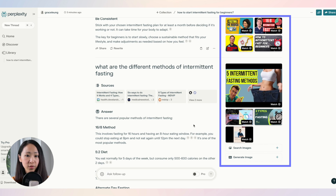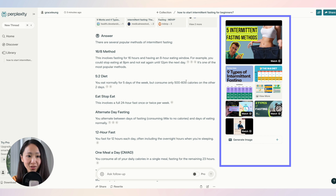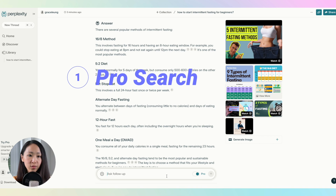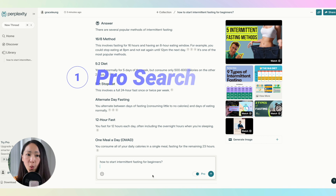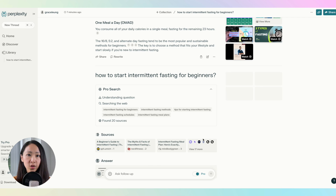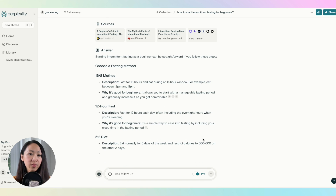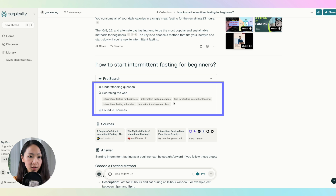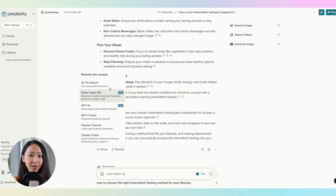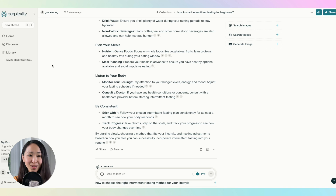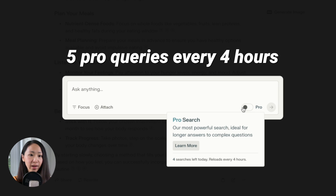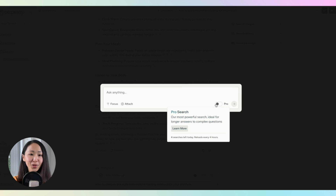It also lets you search for YouTube videos or images related to your question. Now here comes the best unique features. The first is ProSearch. Whenever you use ProSearch, it tries to understand your question and will sometimes ask you clarifying questions to make sure it gets it right. Compared to a normal search, the response is much more comprehensive and detailed, and it shows what keywords it used to search the web. On the free plan, you only have five ProSearches every four hours, but I found the normal search is more than enough most of the time.